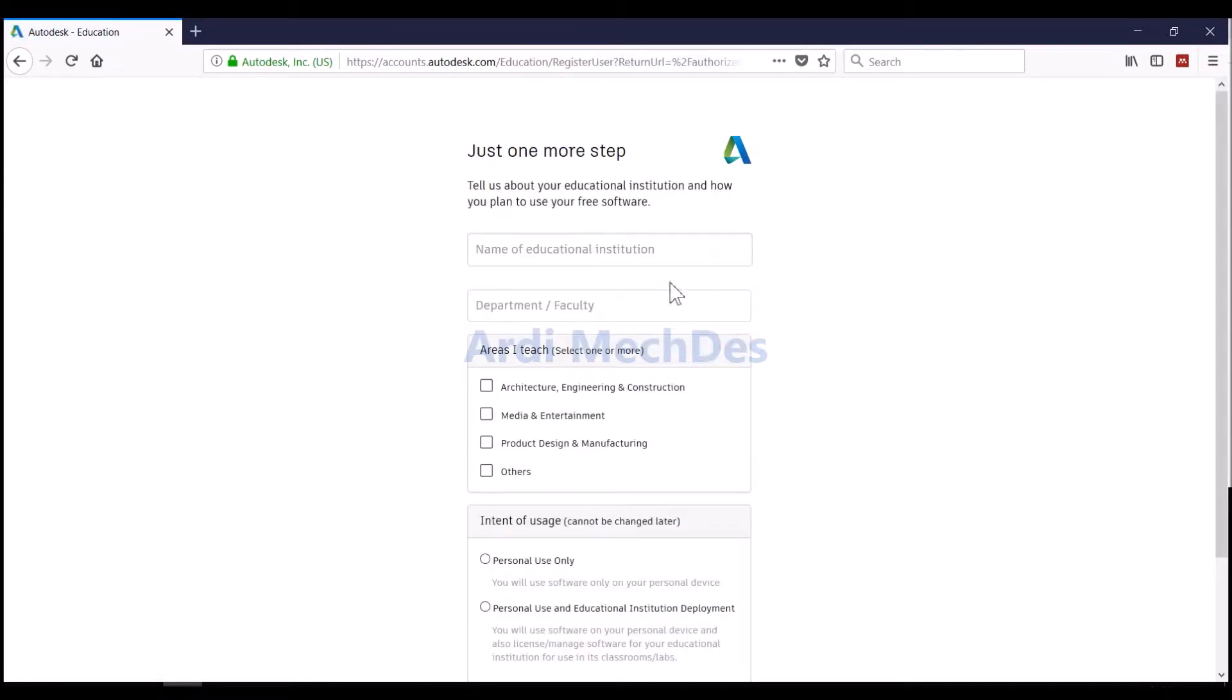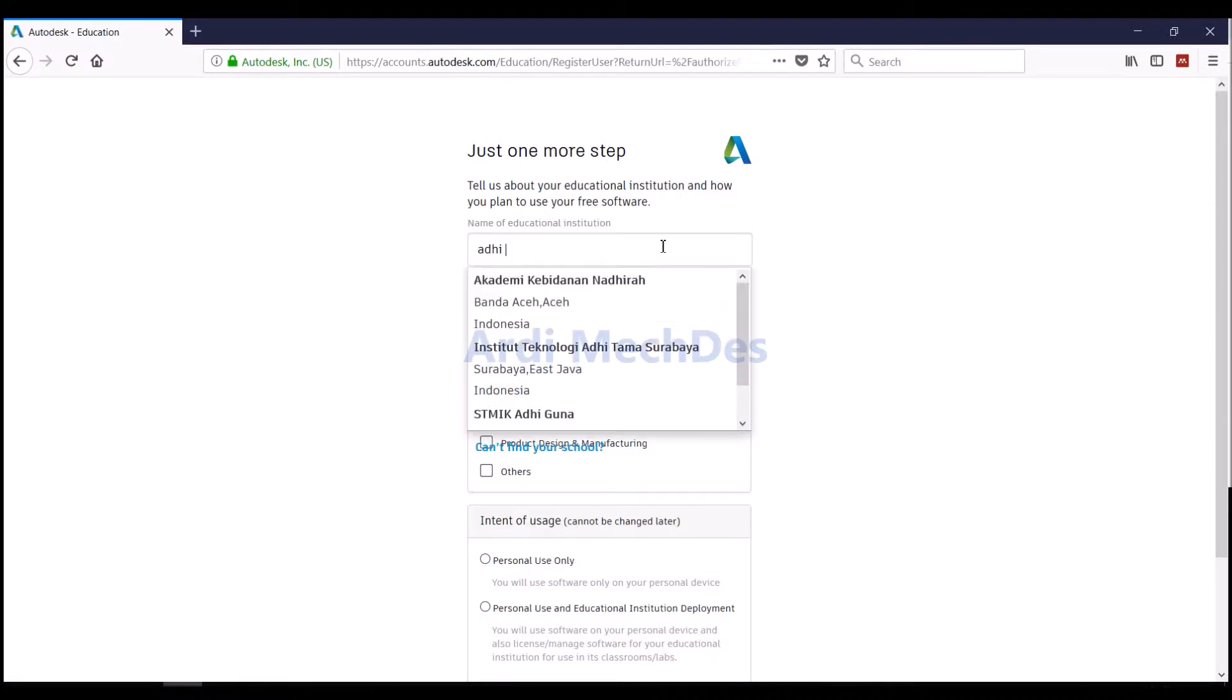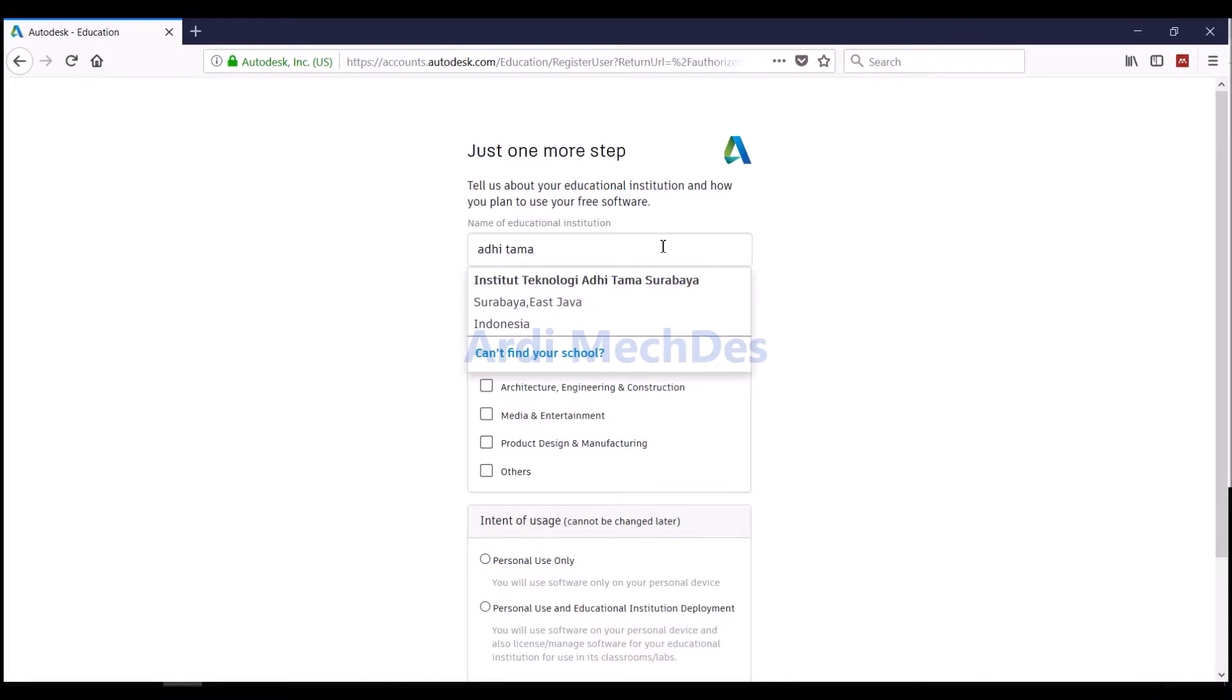Enter the name of Educational Institution and Department Faculty. Then, choose Area We Teach and Intent of Usage.